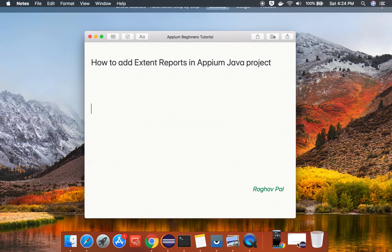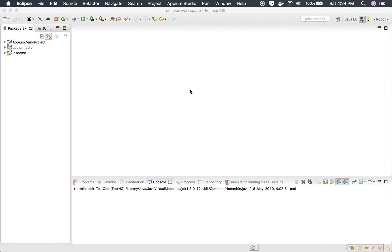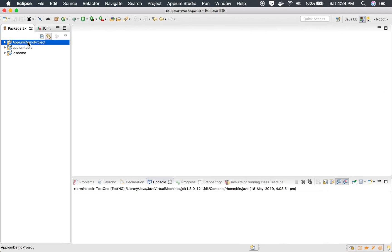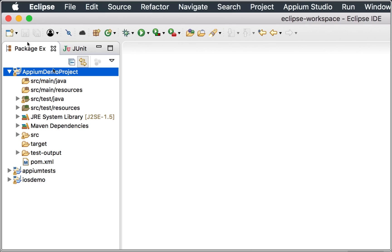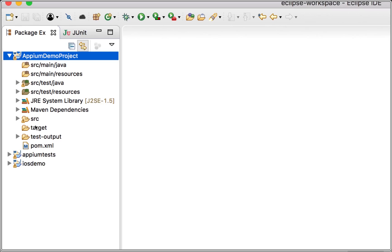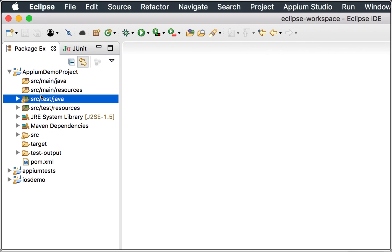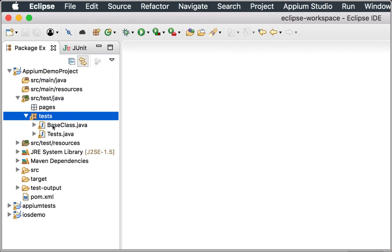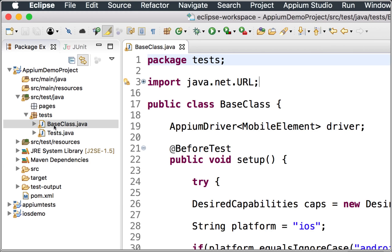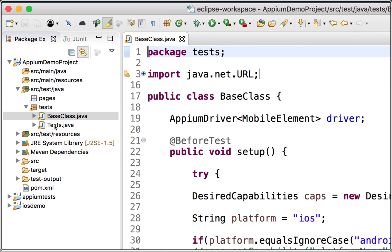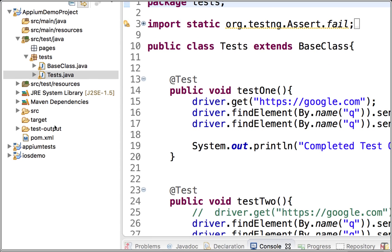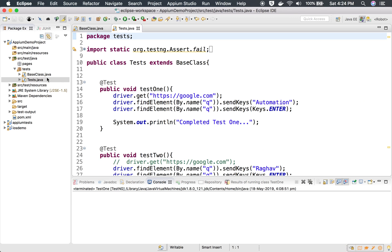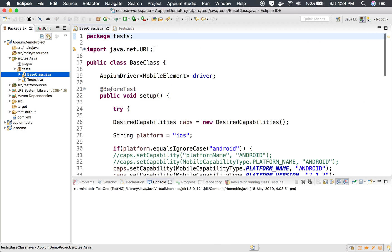Here we have created our Java project in the earlier session for Appium. You can see this is the APM demo project. This is a Maven project and we are also using TestNG. Inside src/test/Java, under the test folder, we have created a base class and a tests class.